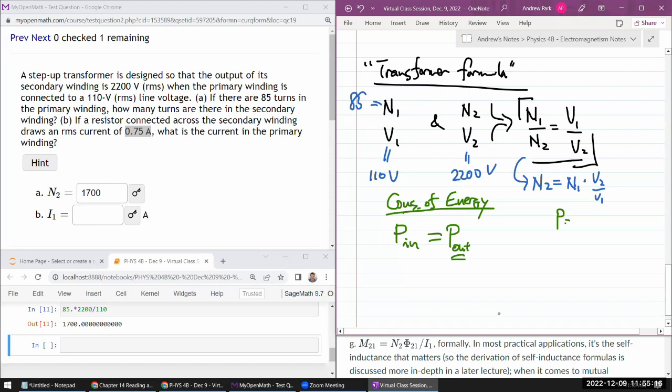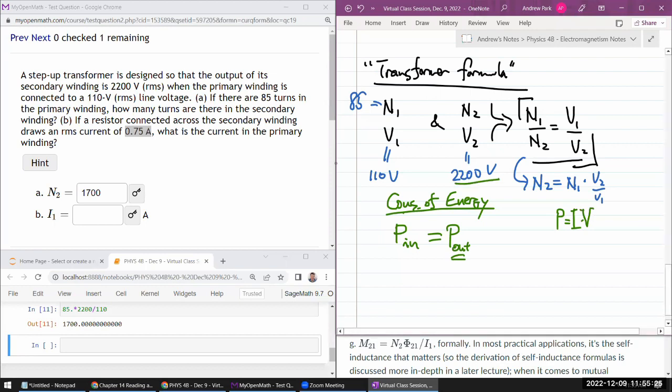Because power in an electric circuit, generally, you can describe as current times voltage. You have voltage. You were just given the current. So my power output is my current, 0.75 ampere, times the voltage, 2200 volts.